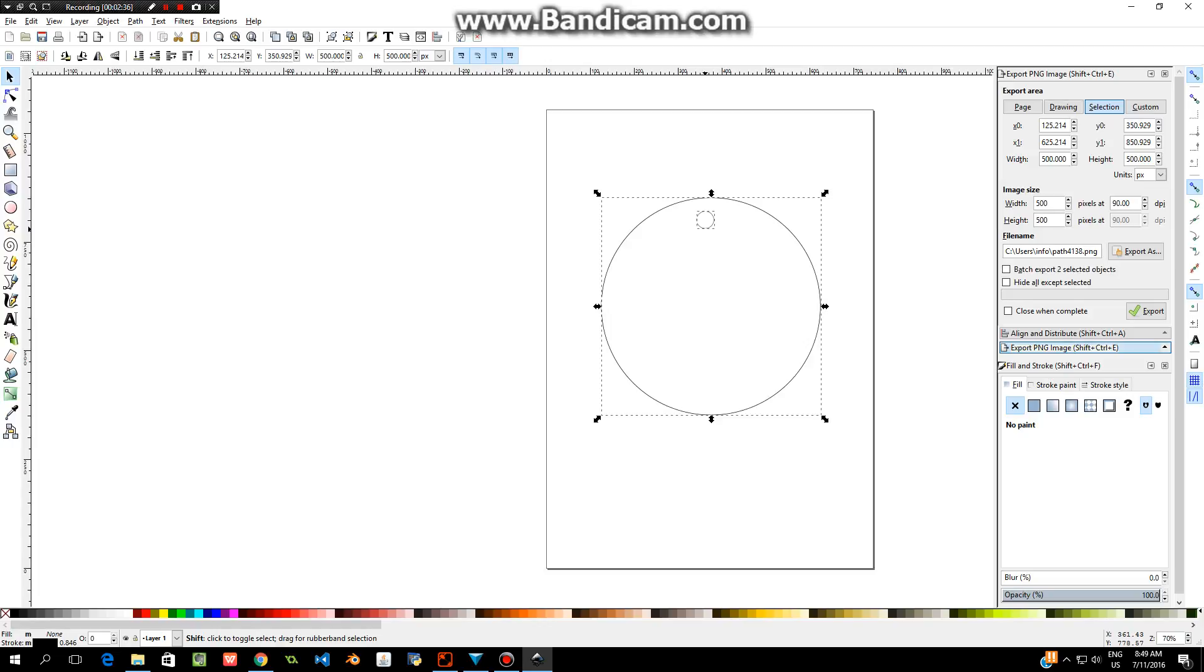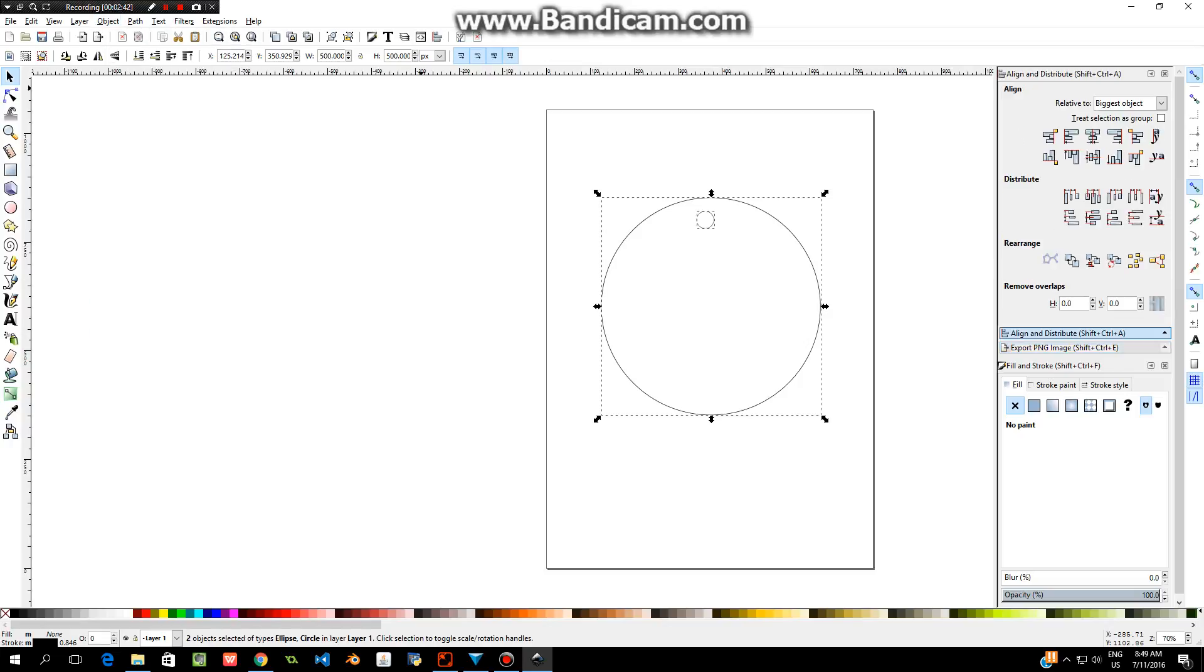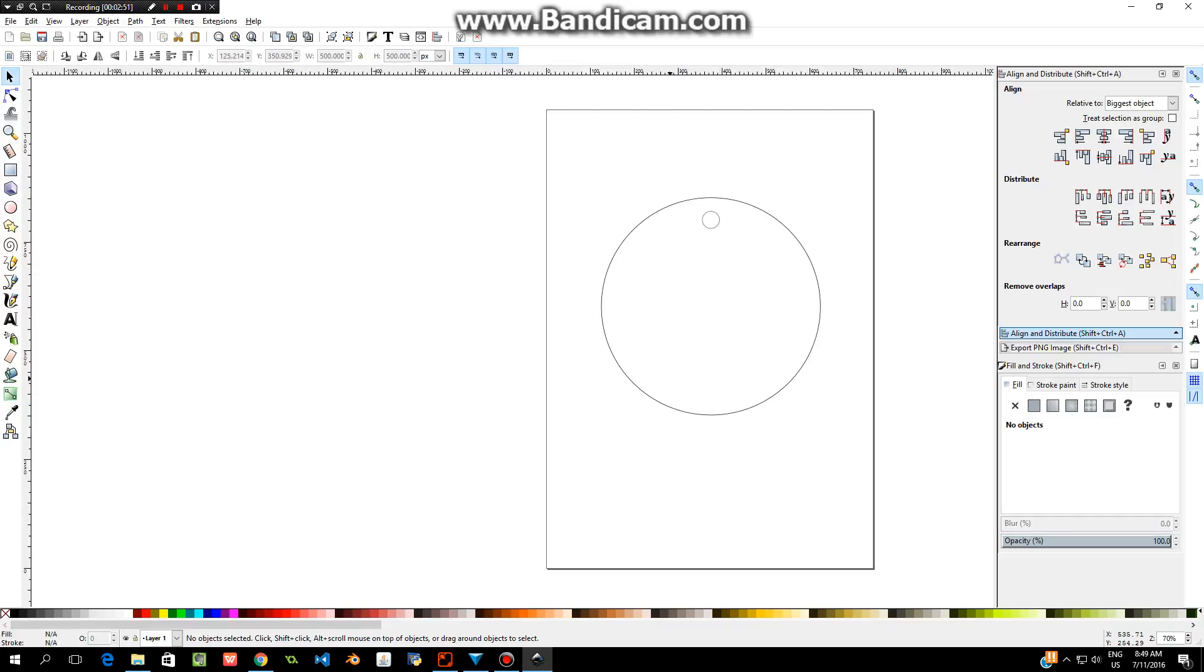I'm going to hold down the shift key on my keyboard. The shift key on these keyboards is the one with the arrow pointing upwards, and I'm going to click on the little circle. I'm just clicking on the line rather than inside the circle. Then I'm going to go up to Object, choose Align and Distribute. Over here you'll see this menu come up. Just click this and you'll see it centers your circle so it's nice and in the middle of your bag tag.